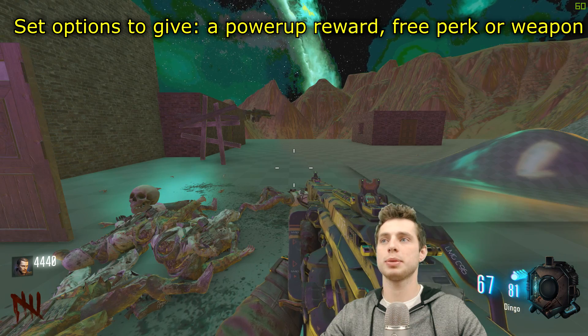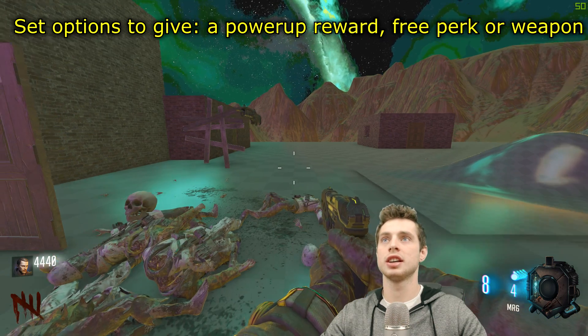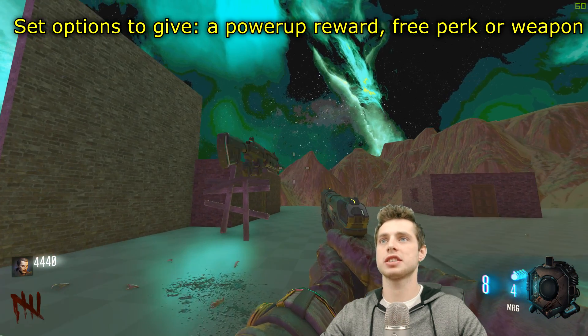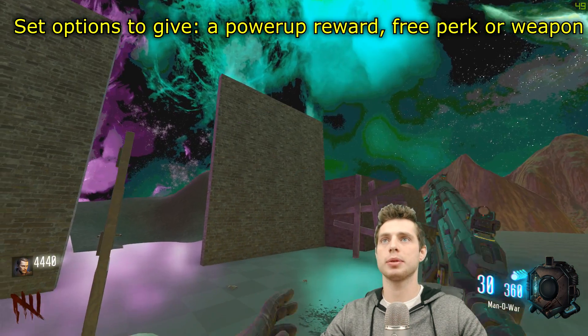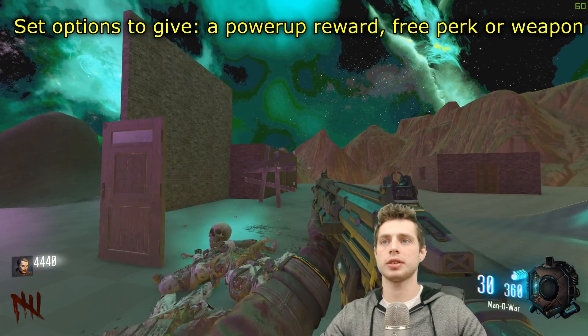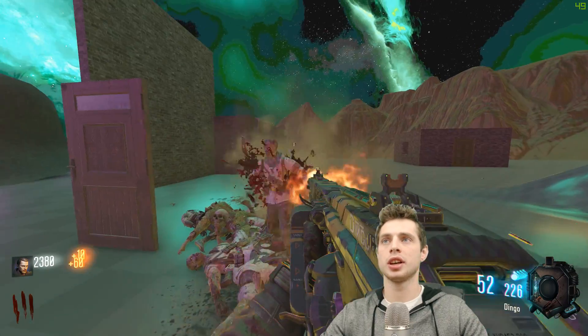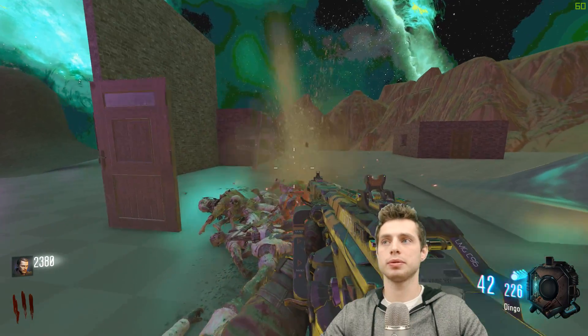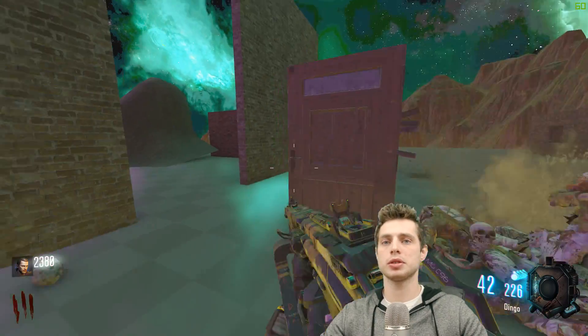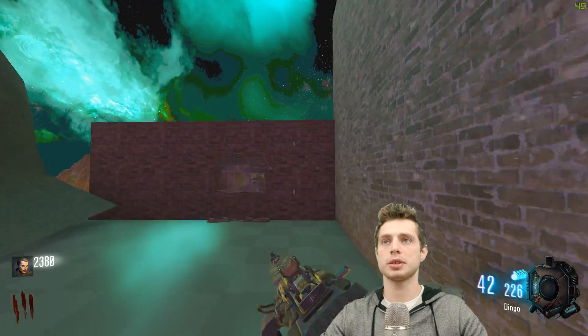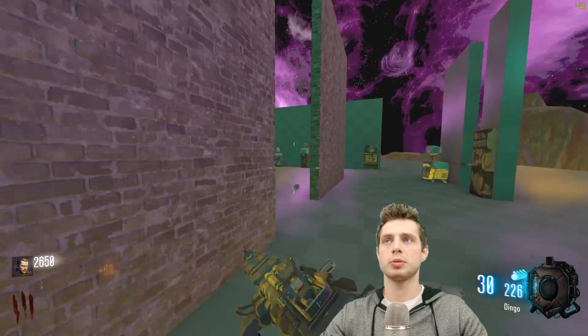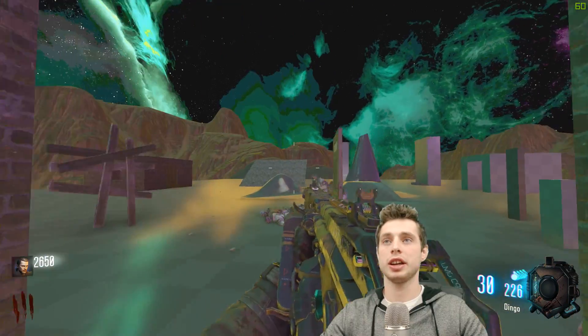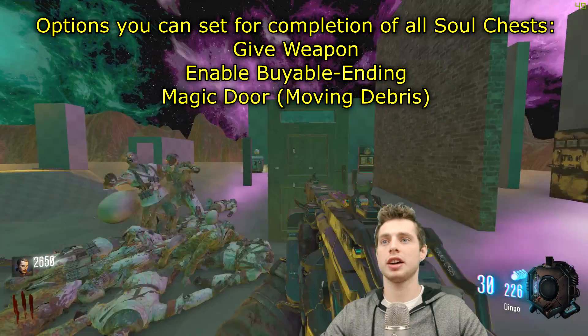I've just completed a soul chest and it's given us a weapon. You can go up and grab the weapon, we've got a Man of War. When all of the models are complete—and you can put as many in your map as you like—it will do one of three things.